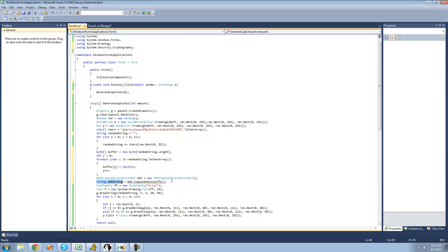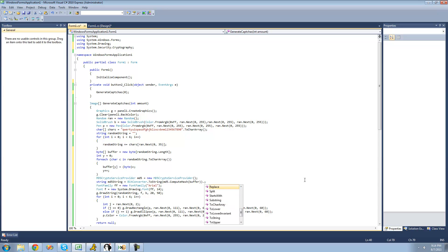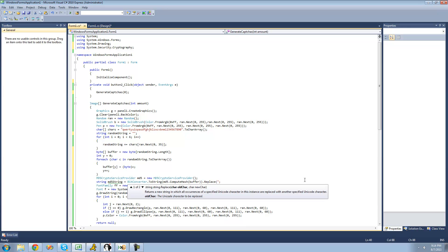To convert a byte array into a string, we're going to have to use the BitConverter class, since md5.ComputeHash returns a byte array. So we're going to say BitConverter.ToString and pass in the byte array that md5.ComputeHash returns. Now, the BitConverter class, when it converts a byte array into a string, will separate each byte by a hyphen, and we don't want that. So we're going to use the Replace method to replace that hyphen with nothing.